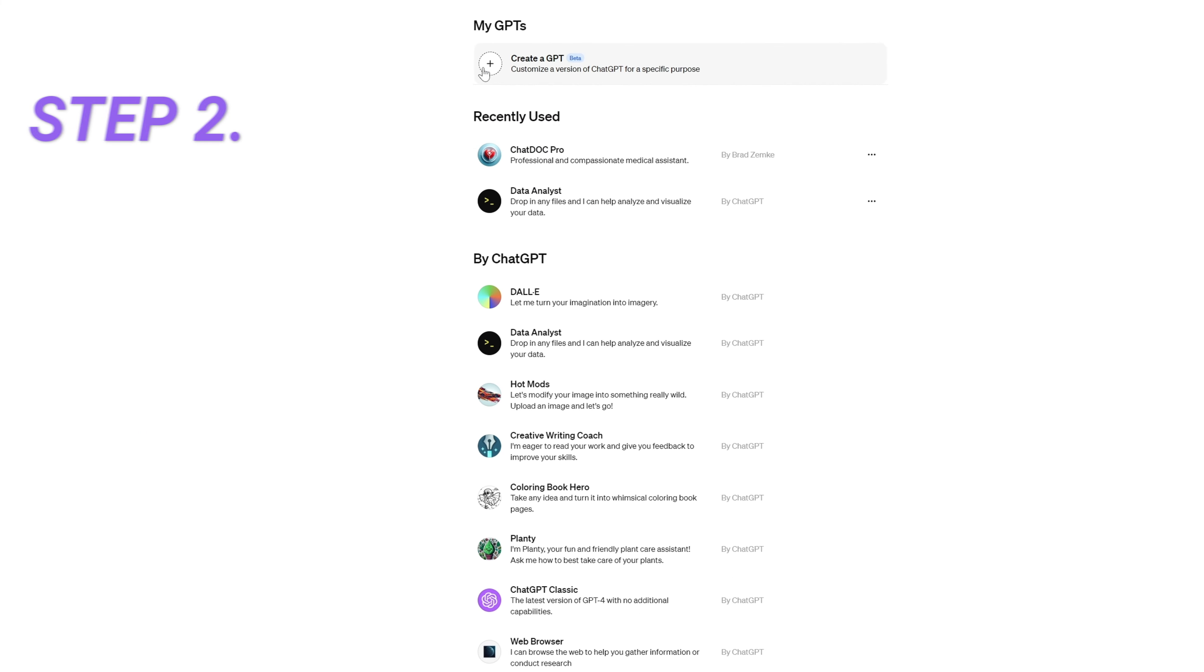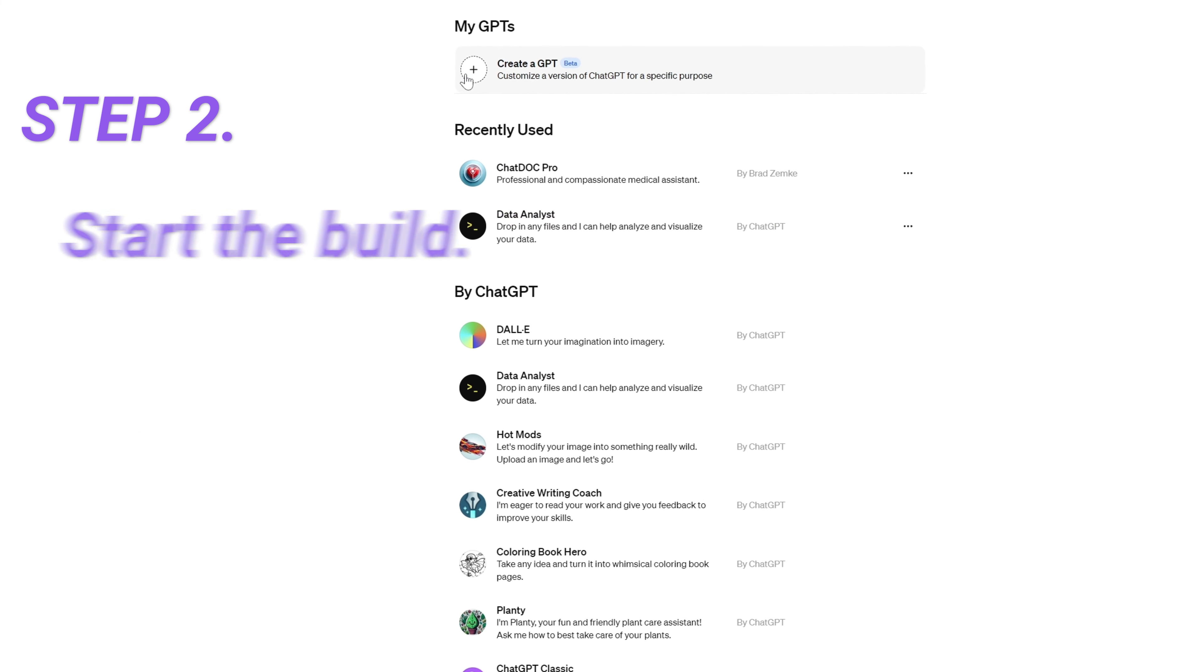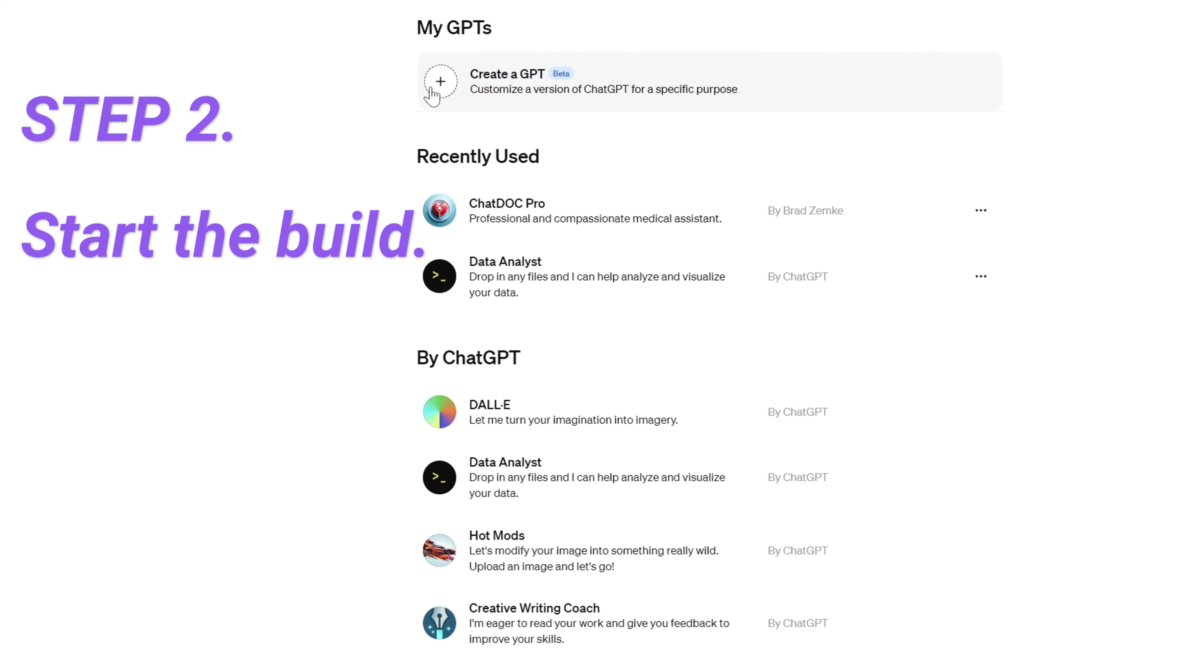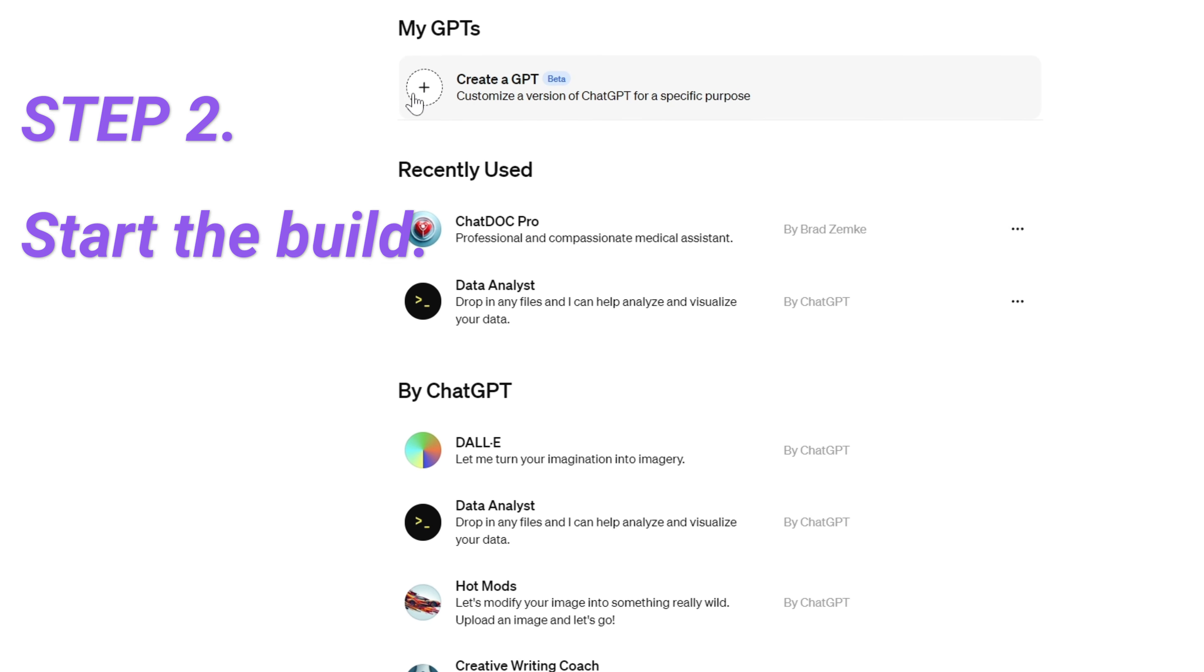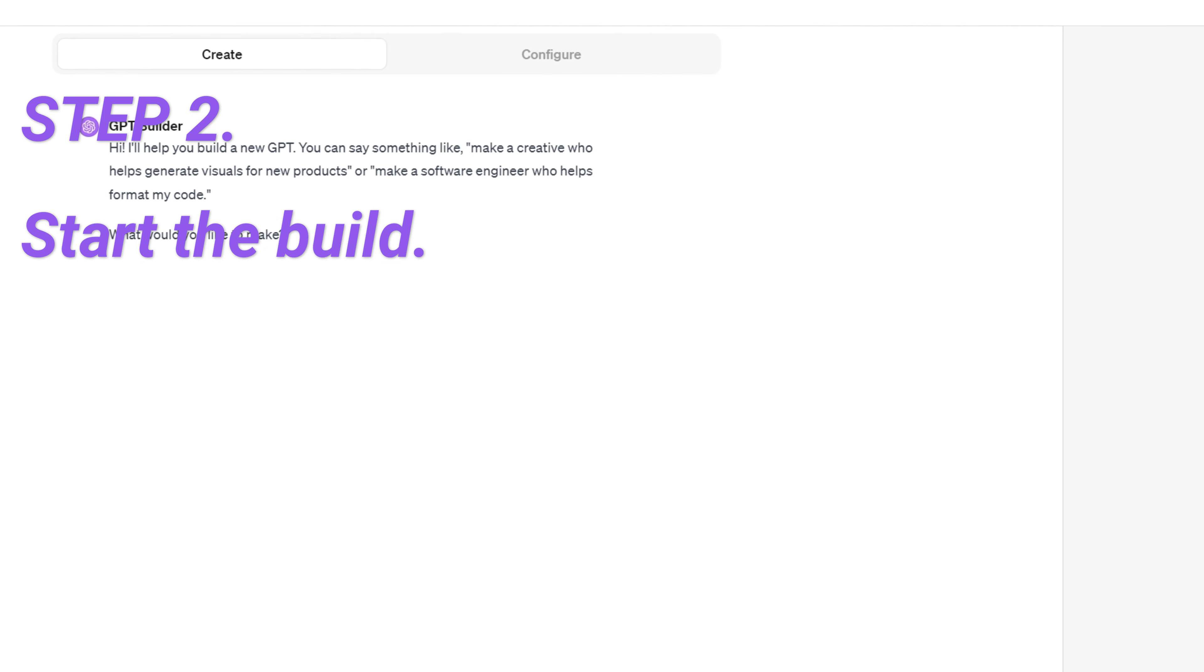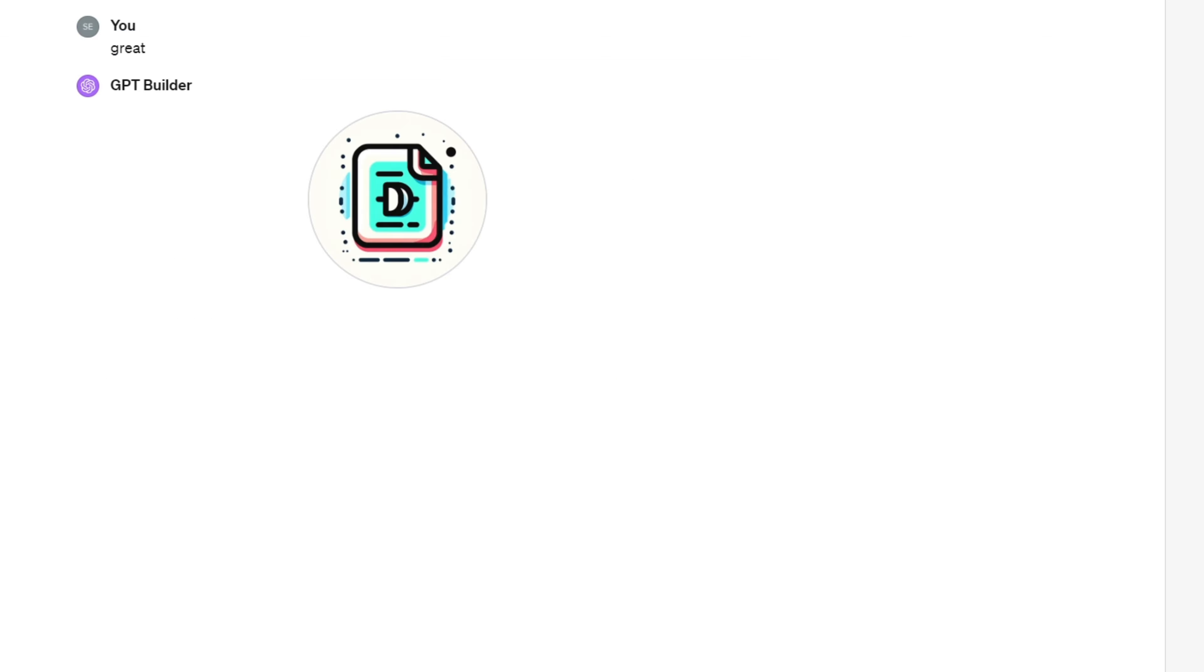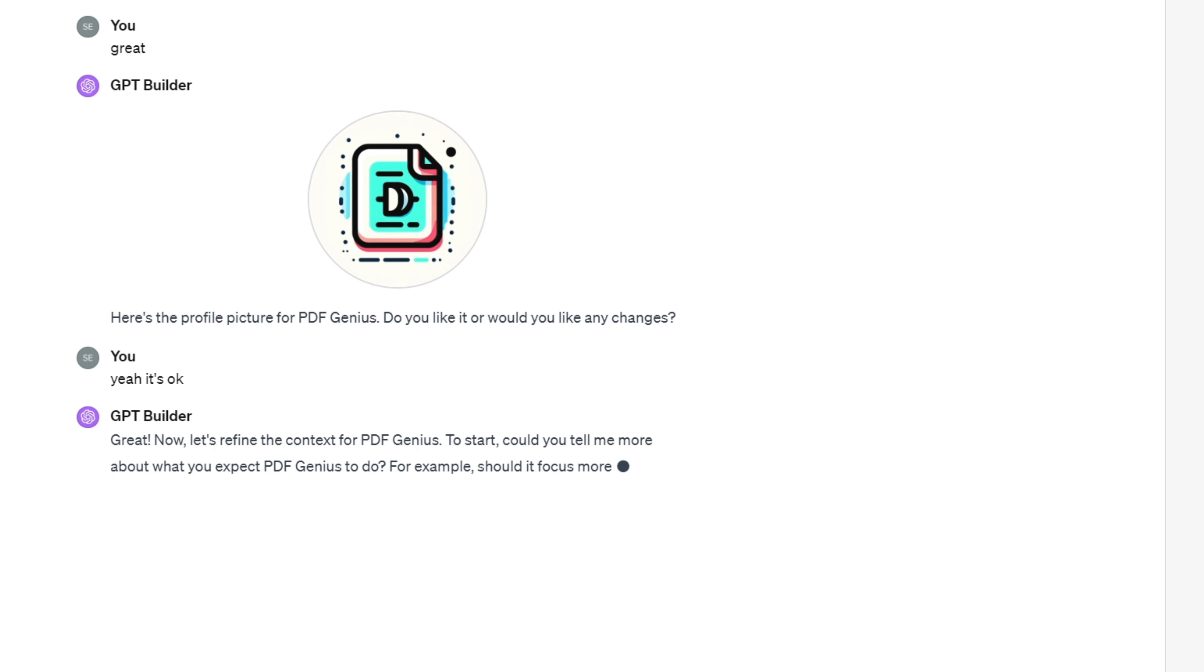Step 2. Head to the GPT creation zone to get started. You gotta be a ChatGPT Plus member. Create and configure in Create. You'll chat with GPT Builder to define your bot's abilities. Tell it I want a PDF AI bot and it'll start shaping it up.